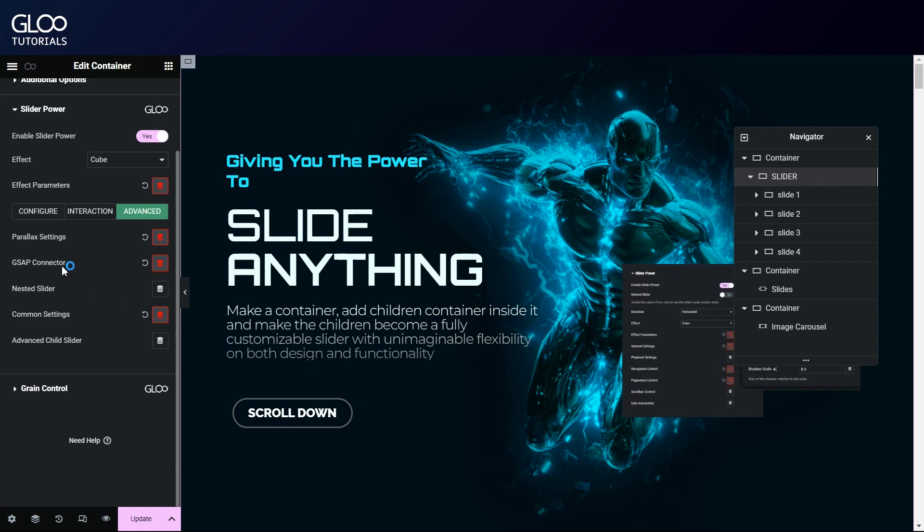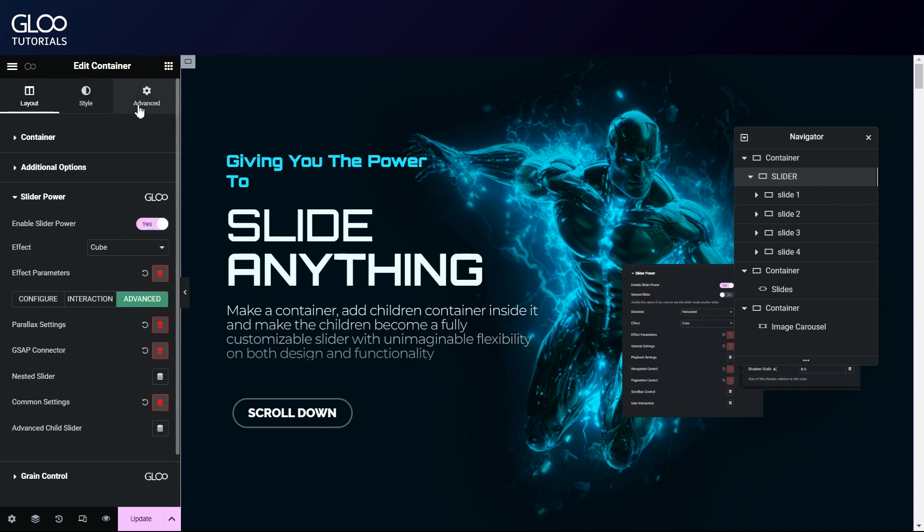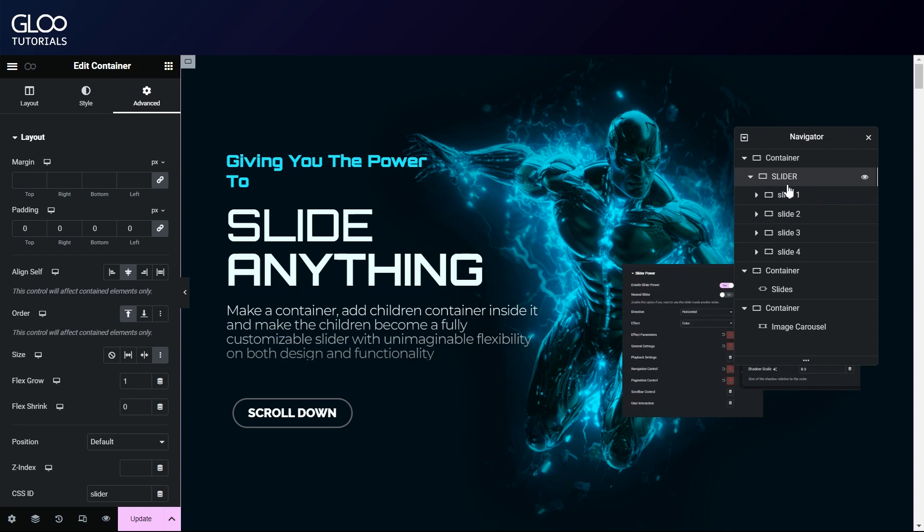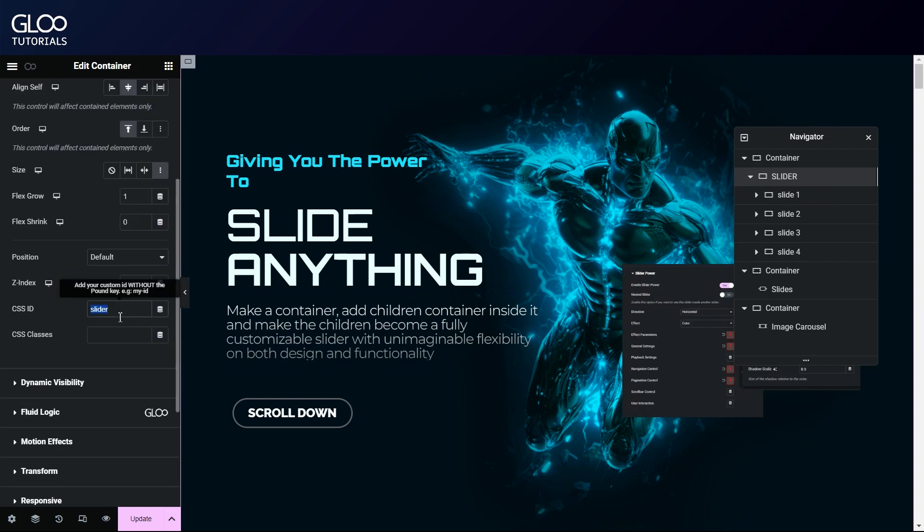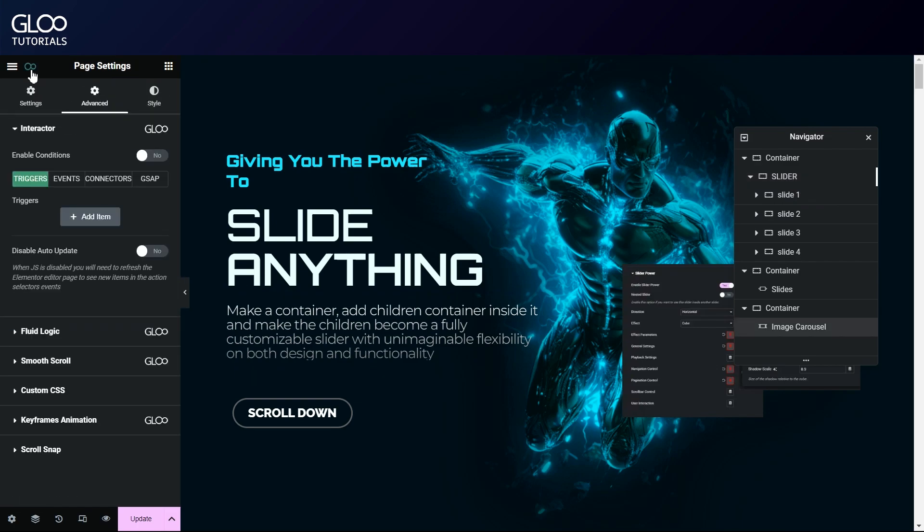Going to the advanced tab on this same container, we'll also need to give it a unique CSS ID. Let's call it slider. That's all we need to set up our slider tween.